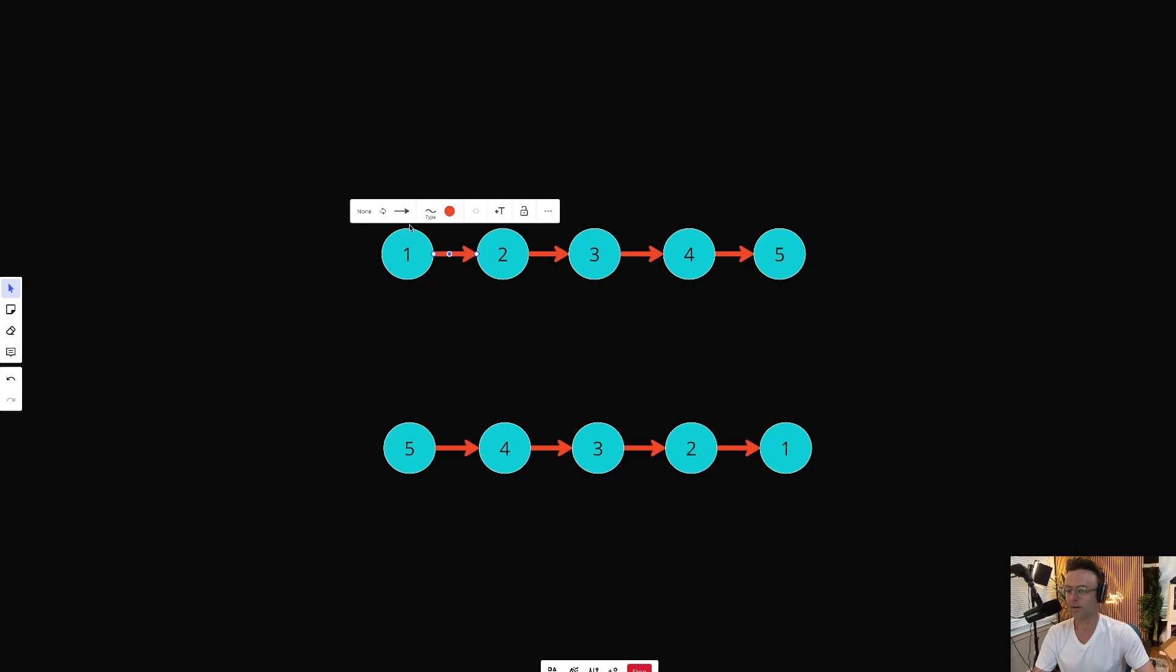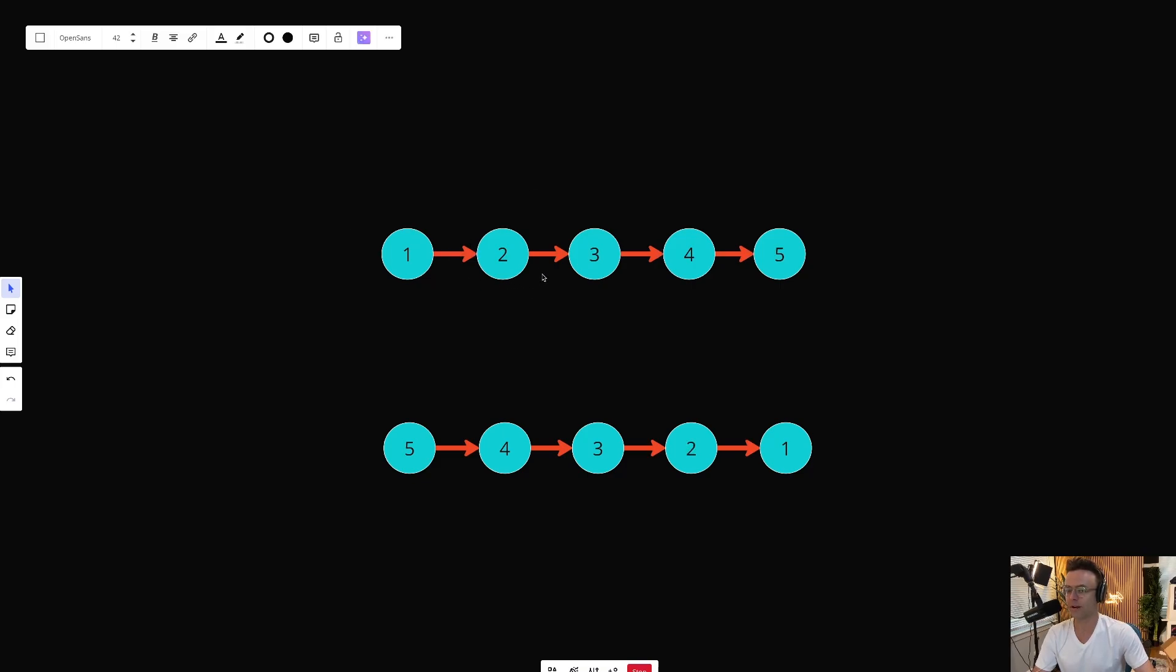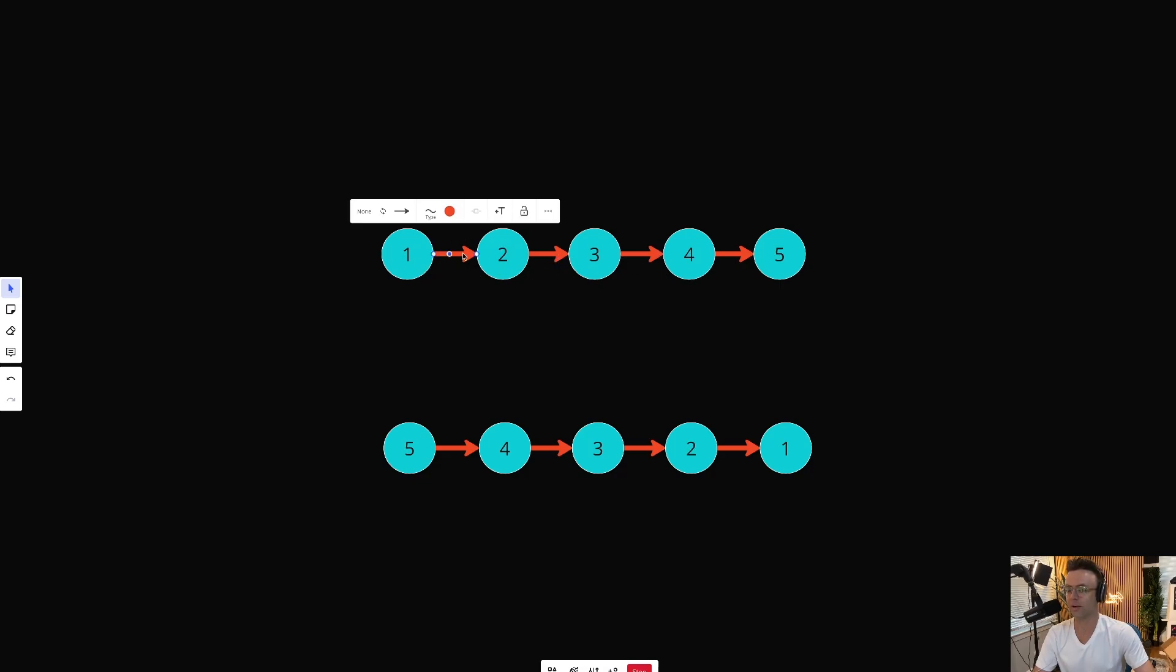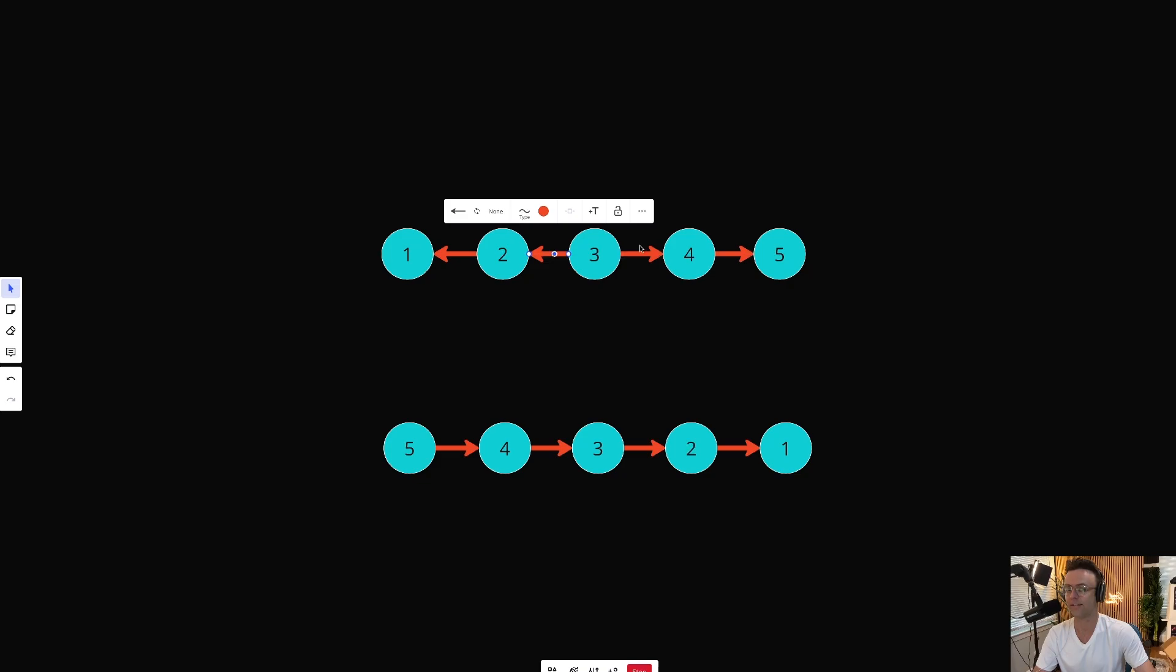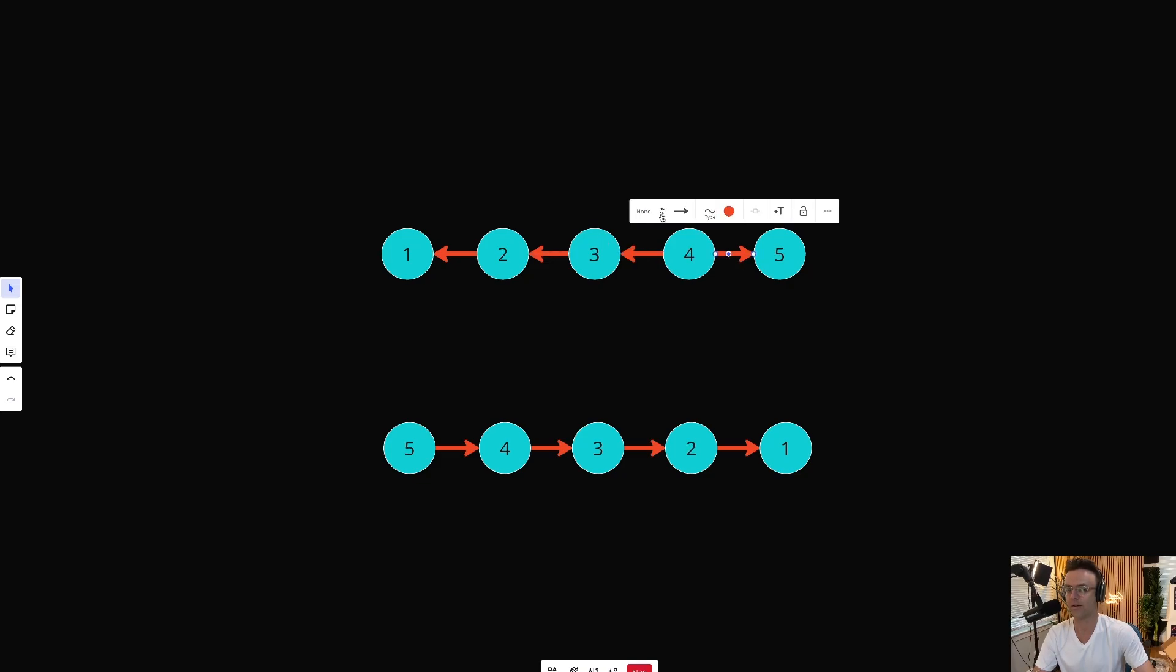All that we're going to do is we're going to take these arrows, these references. These linked lists are just nodes that are chained together with references, with arrows. And we're going to reverse them so that this arrow now points to the previous node. And we're just going to go down the linked list, iterate, and turn this little arrow around.